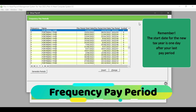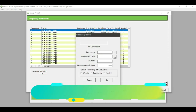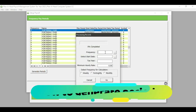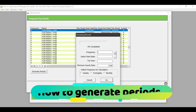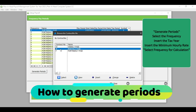In order to generate the calendar year for a frequency, I will click on Generate Periods. On this screen, I will select the frequency that I am going to be creating the calendar year for. For this example, I am going to be using my monthly paid employees.